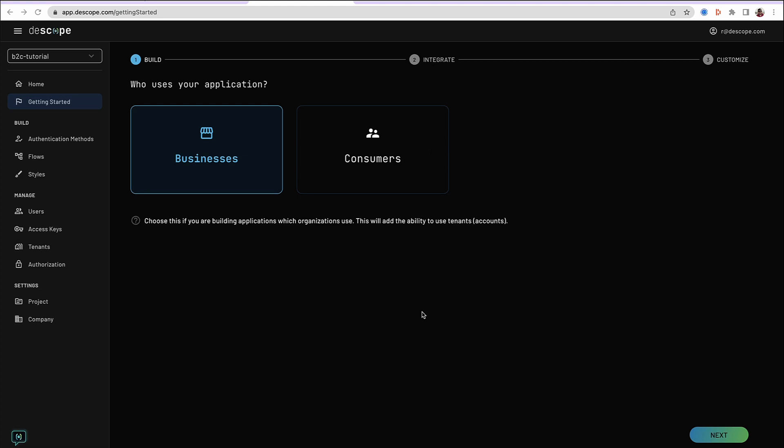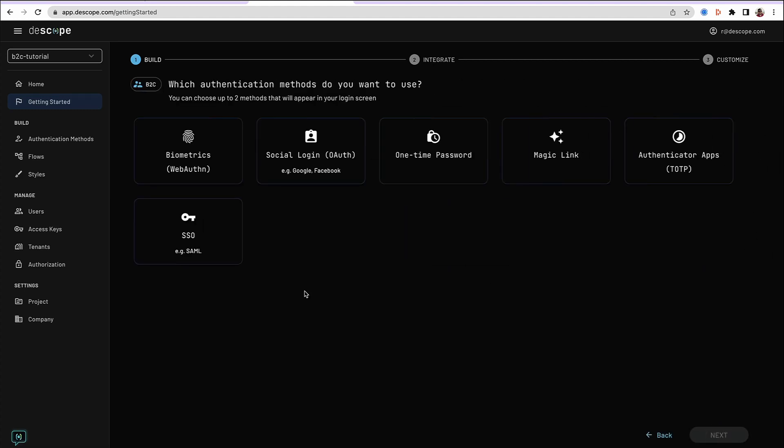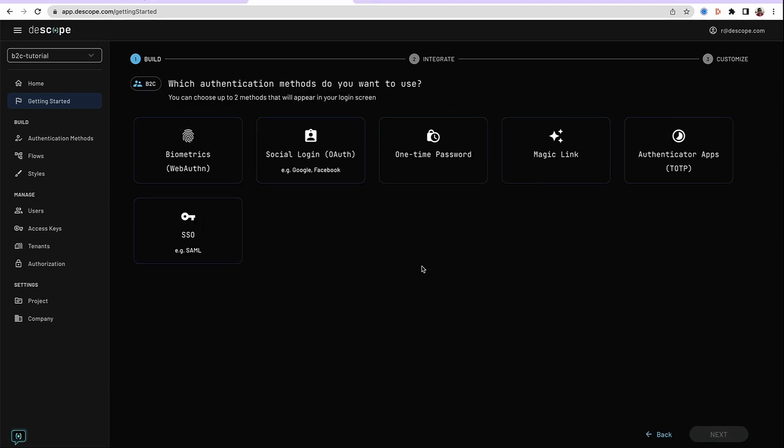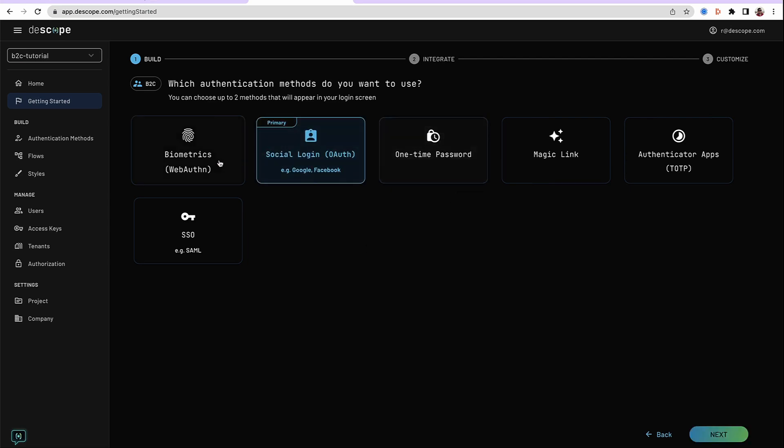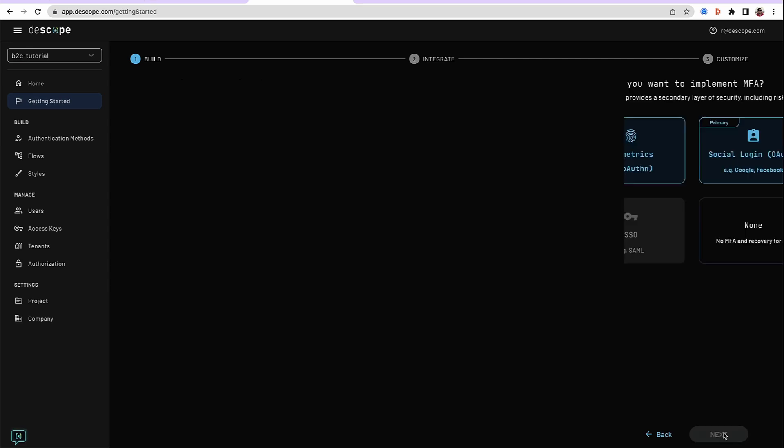In this tutorial, we are building a consumer application, so let's use consumers. The next screen asks you to choose up to two primary methods for authentication. Social logins are usually very good for consumer applications, and let's use biometric as the other primary authentication method.